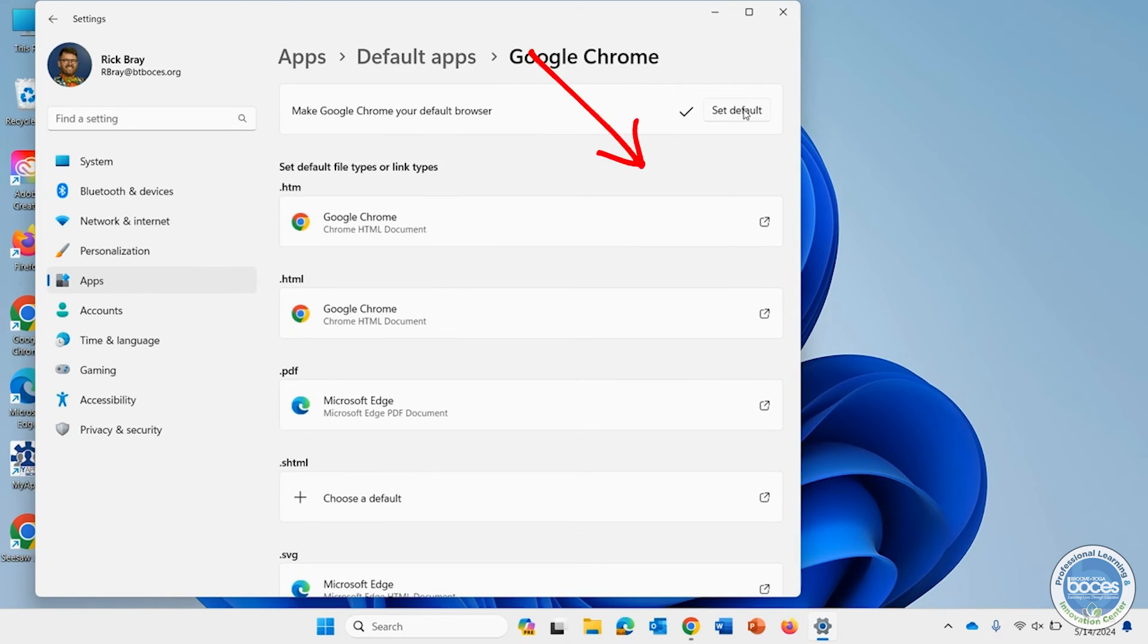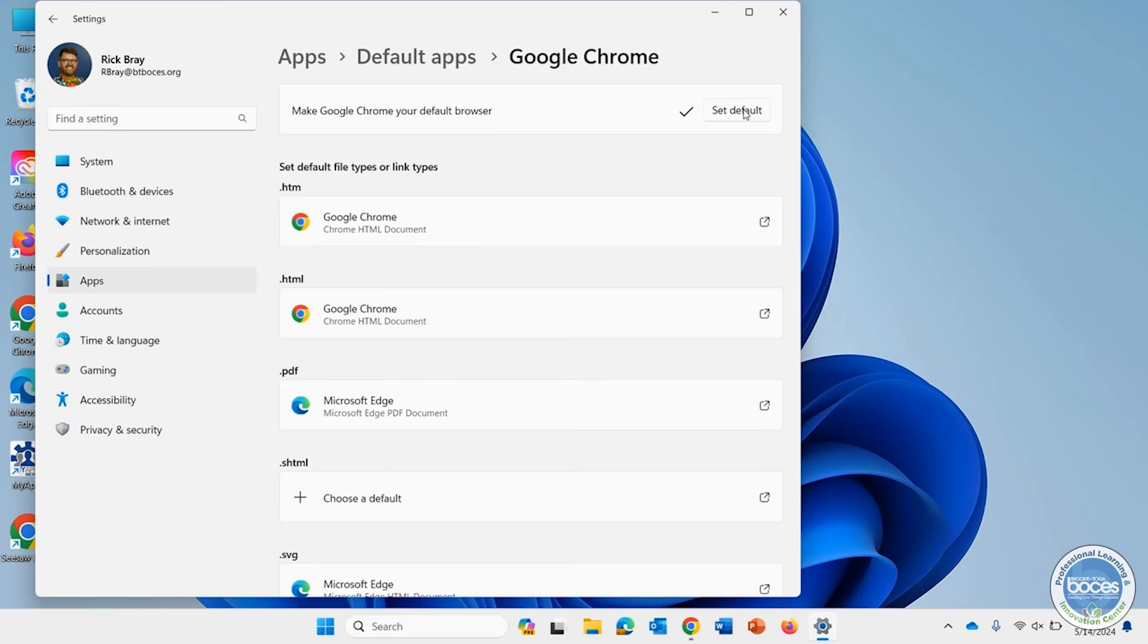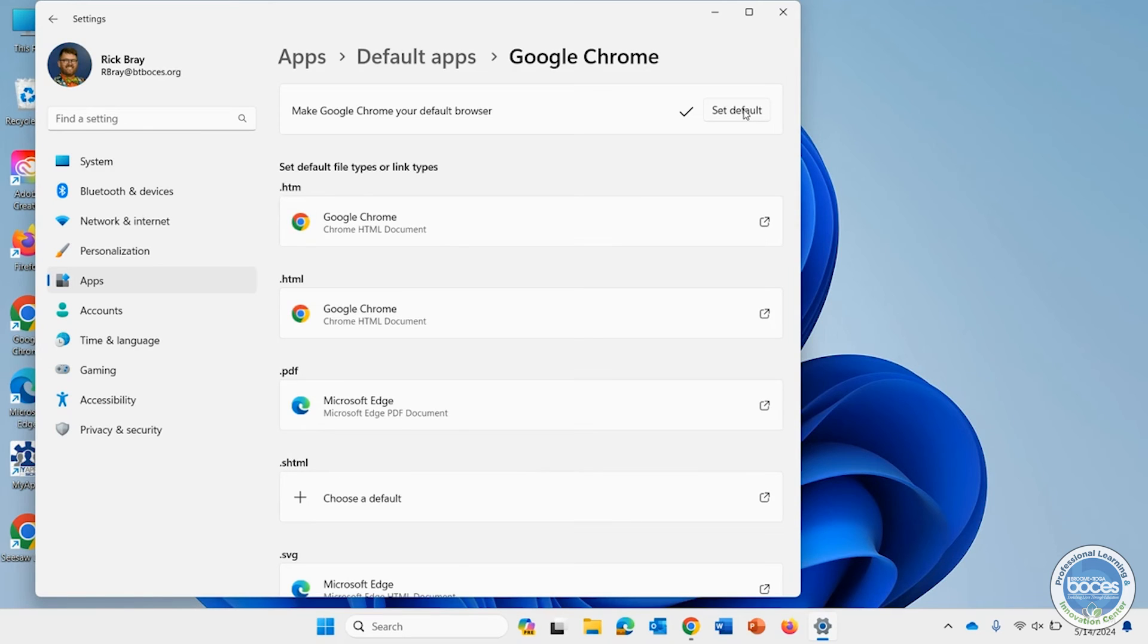I can now see that Chrome just changed on all those things. Some of these are still set to be Microsoft Edge. So if you know, for example, that when a PDF opens, I want it to open using Chrome, I might need to change that. I might need to do some different things around there.